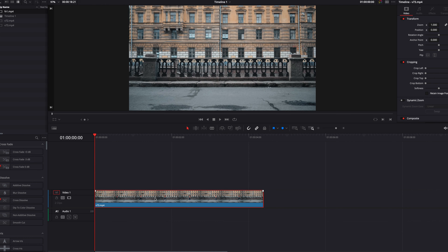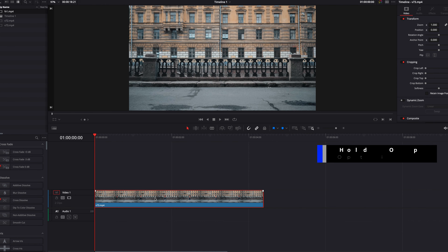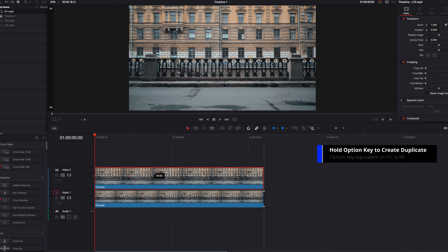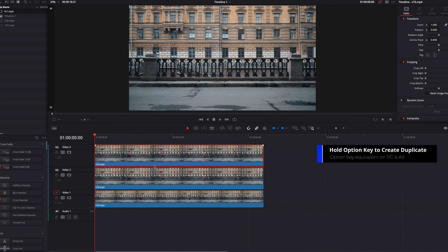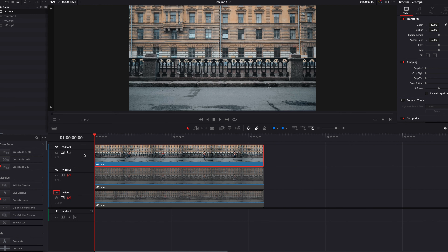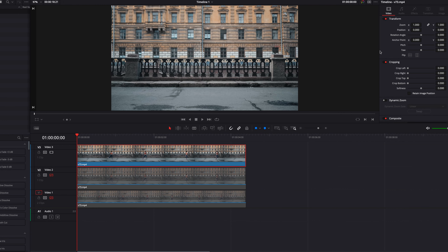Hey guys, in this video we're going to look at how to create a split screen effect in DaVinci Resolve. What's really cool about this effect is that it's just one continuous clip, but it's delivered via a split screen. So without further ado, let's go ahead and get started.